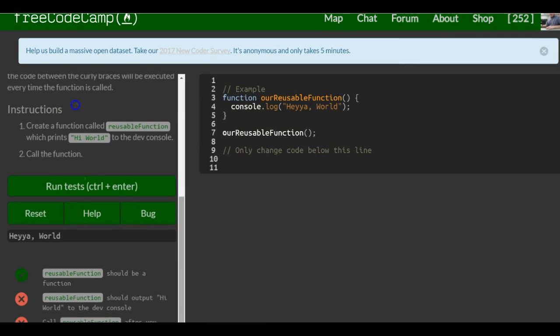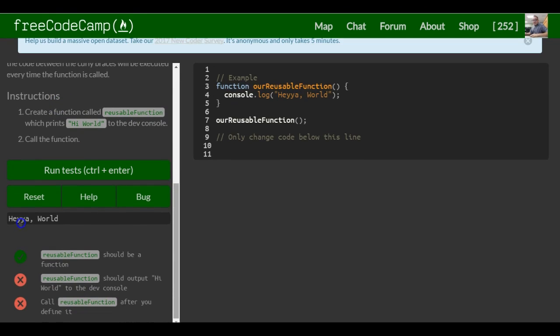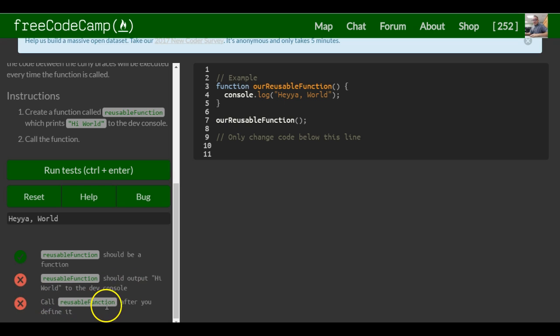Down here it tells us reusableFunction should output 'hi world' to the dev console, and call reusableFunction after you define it. Let's look at this example.